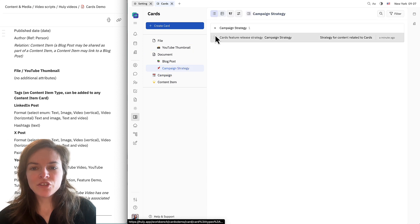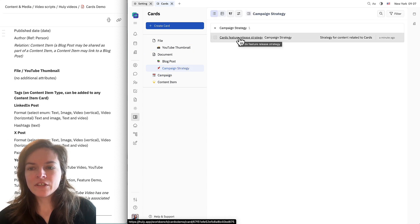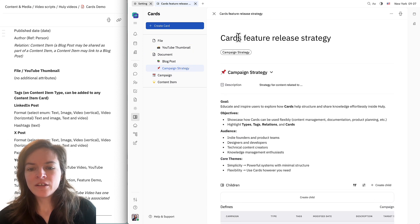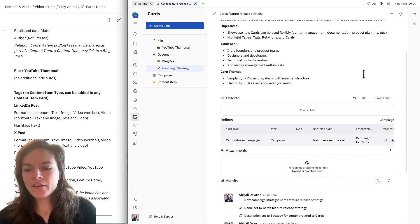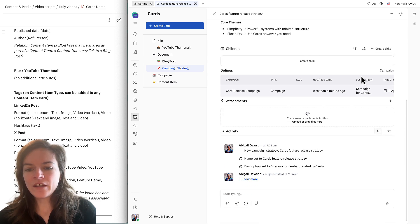I'll add this here and now the two cards are linked. So if I go back to campaign strategy, I can find cards feature release strategy, click on that, scroll down, and here I can see cards release campaign from this end as well.